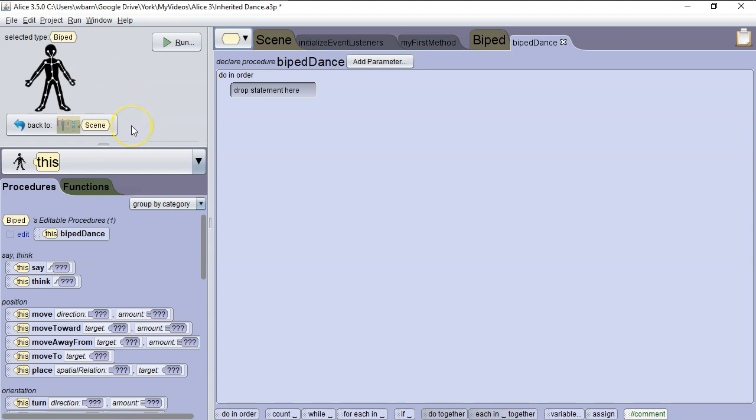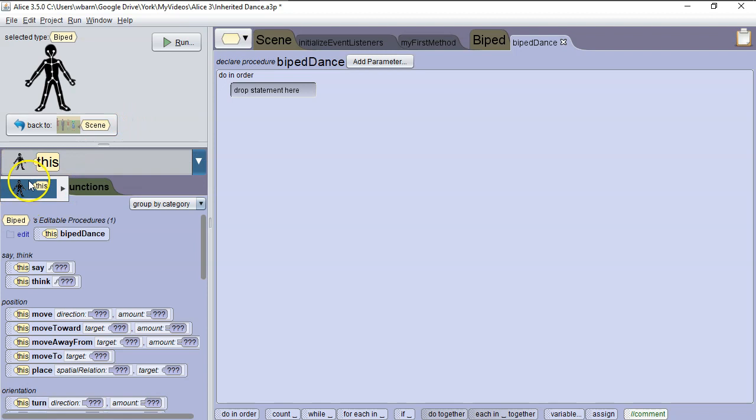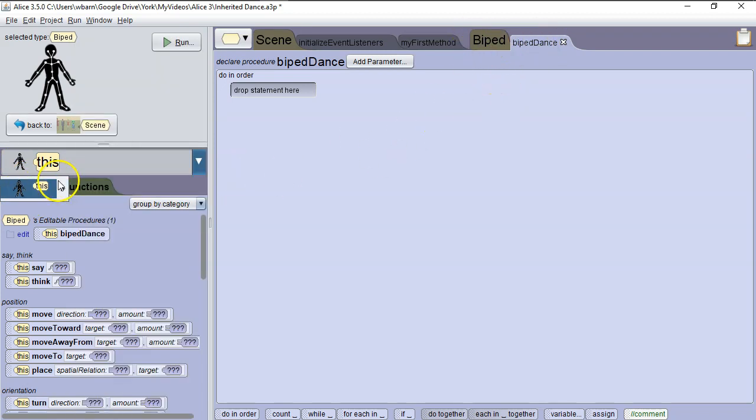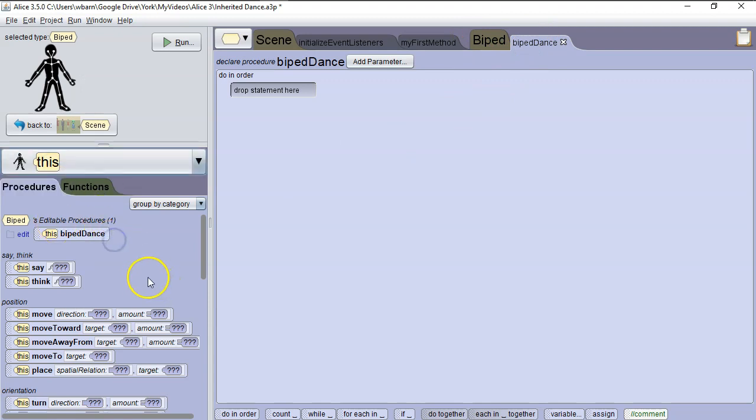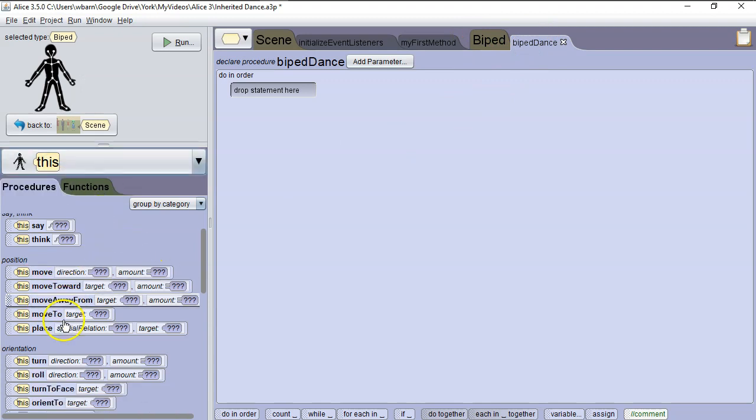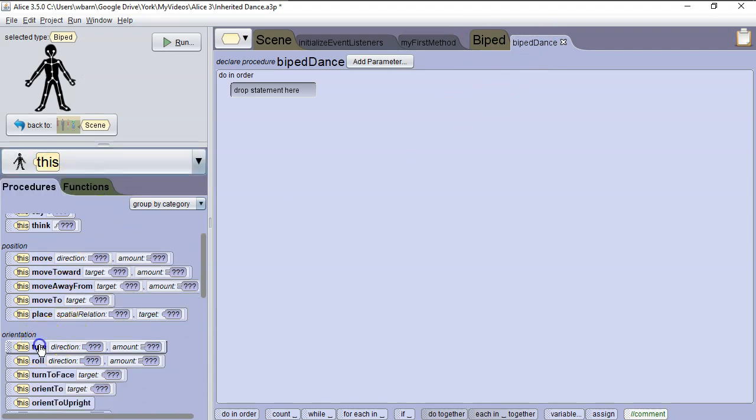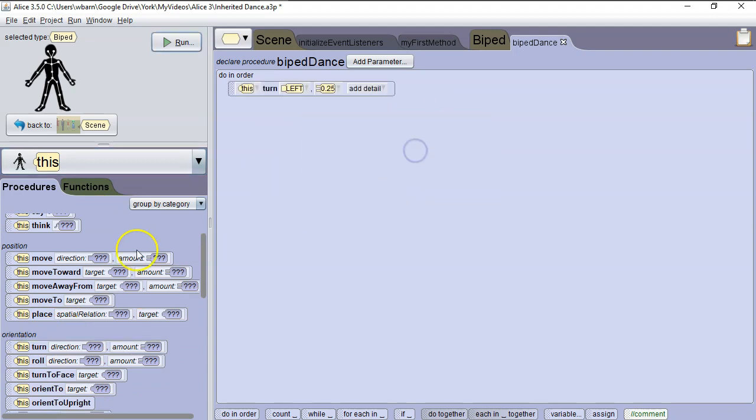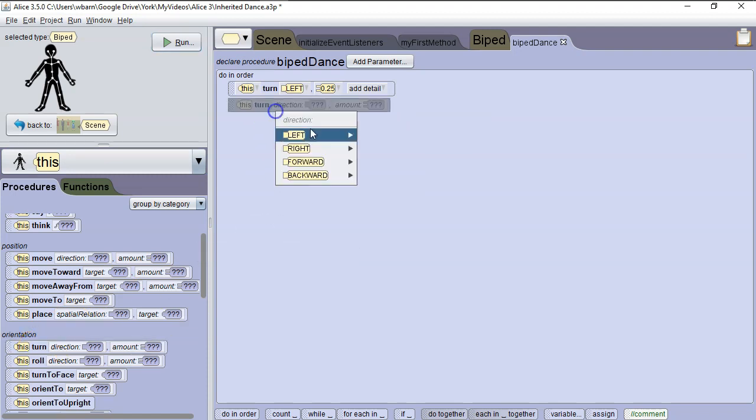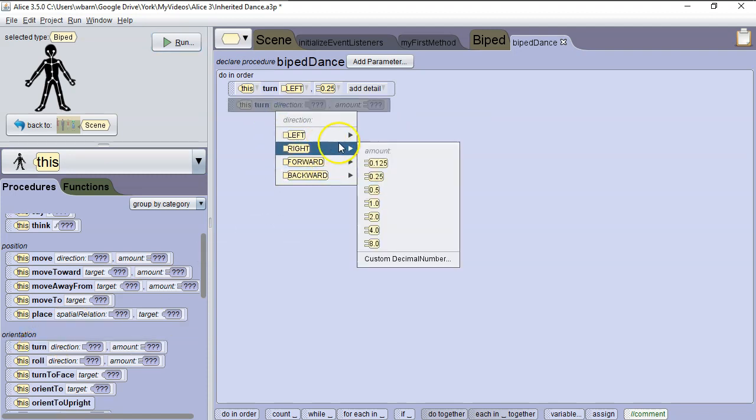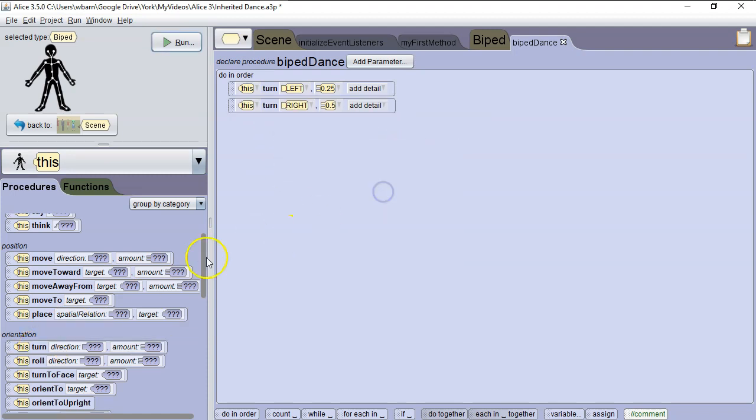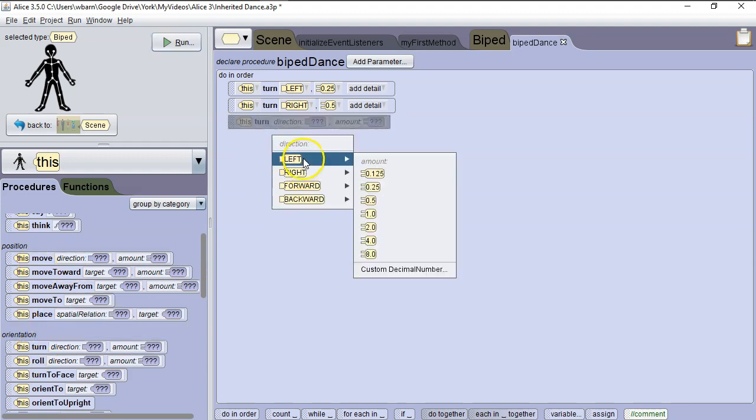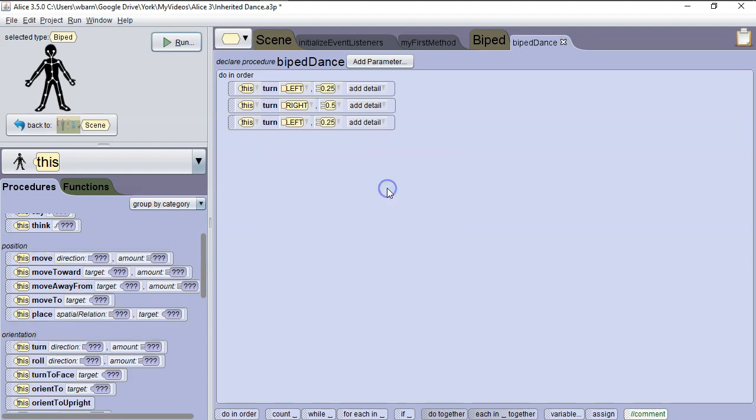What we're going to do first is we're going to go to this, and again this is the only thing we have, the generic biped, because we're making a method that's part of the biped class. And then we're going to go down to turn. And we're going to start by turning left, 0.25 which is a quarter turn. Then we're going to turn right, a half turn. Then turn left again, a quarter turn.